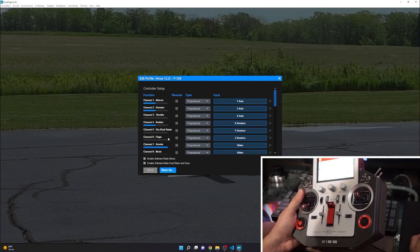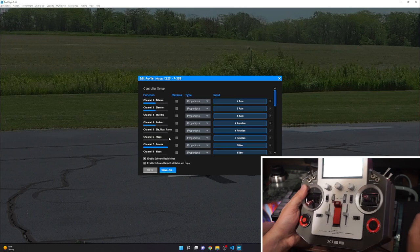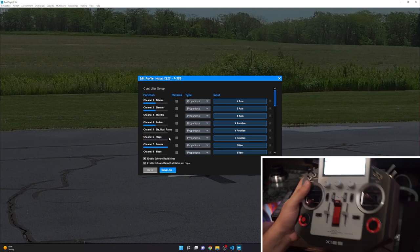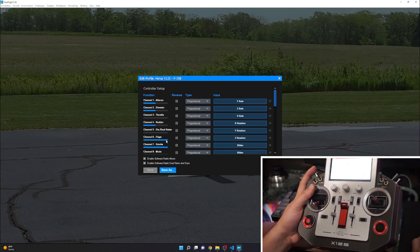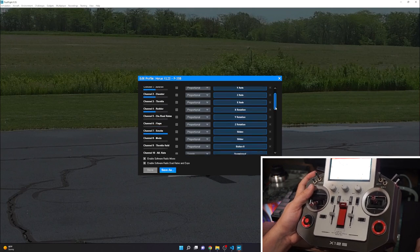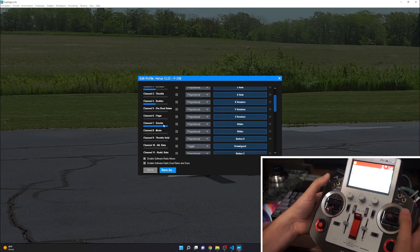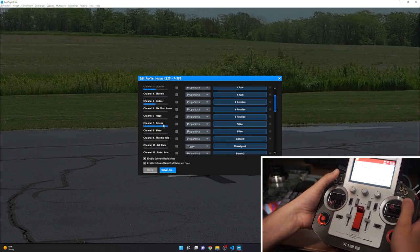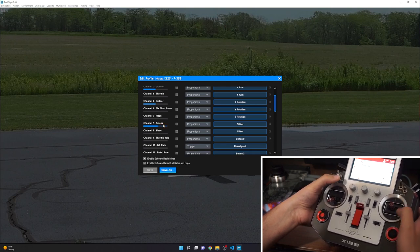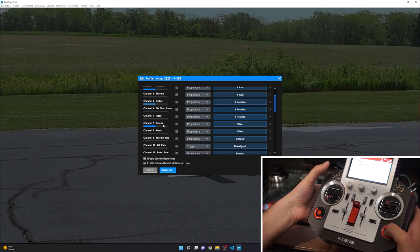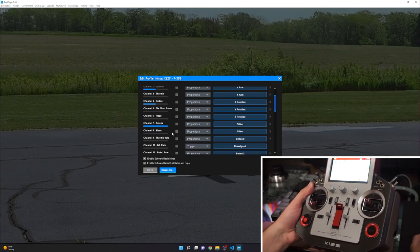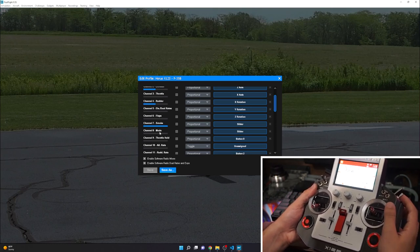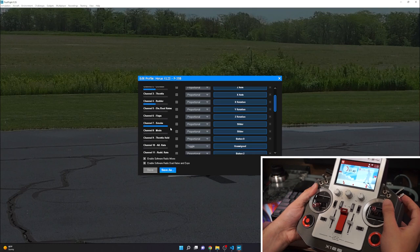RealFlight labels channel 6 as flaps, but in this case it's actually the 2-position landing gear switch — the blue bar moves to the right when gear is up. Channel 7 is flaps: the bar is at the right when the flap switch is retracted and to the left when deployed. Channel 8, though RealFlight calls it mode, is used for arming — the blue bar moves right when in the armed position.